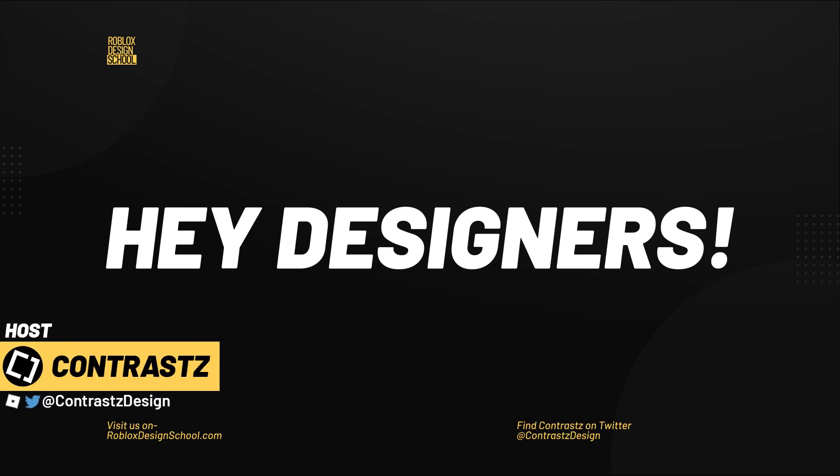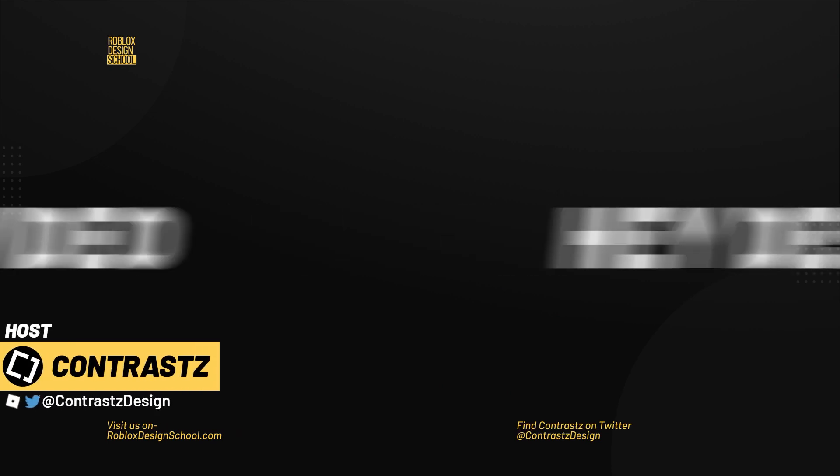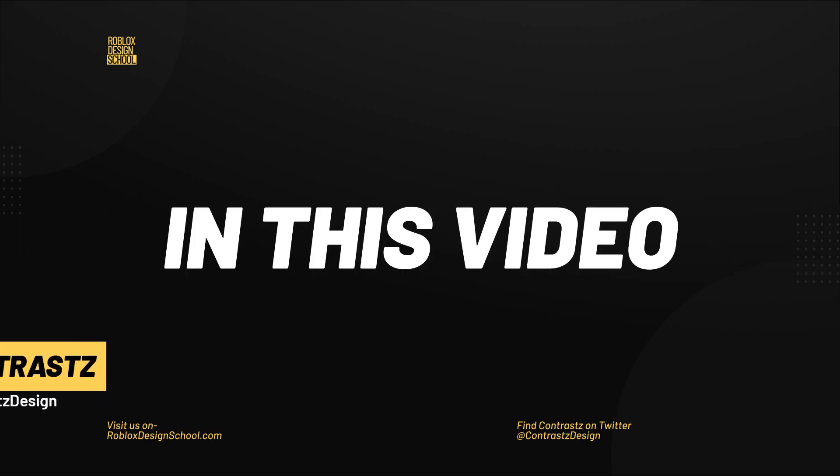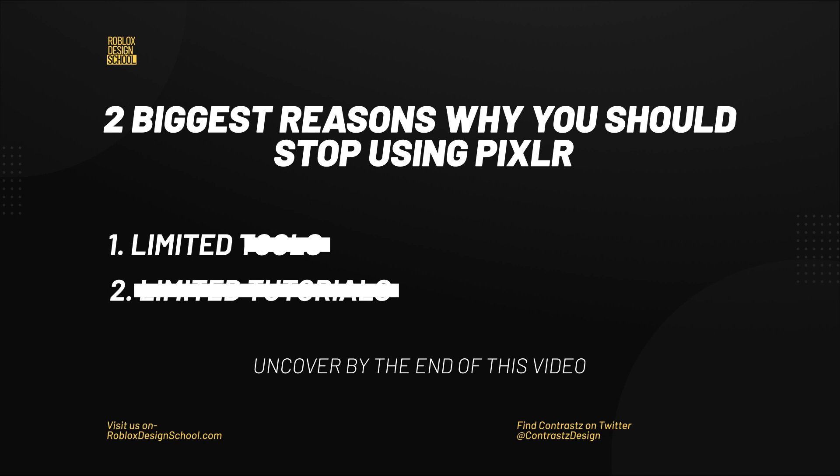Hey there designers, it's Contrast here and in this video we're gonna go through the two biggest reasons why you should stop using Pixlr for Roblox designing. This video will be based on my personal opinion about the software. My intention is to give my honest opinion about the software and why I think beginner designers should stop using it.